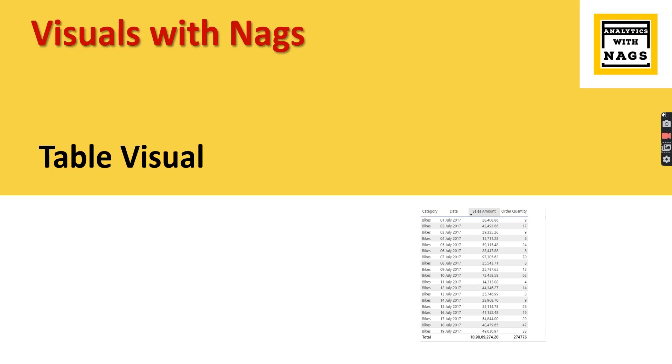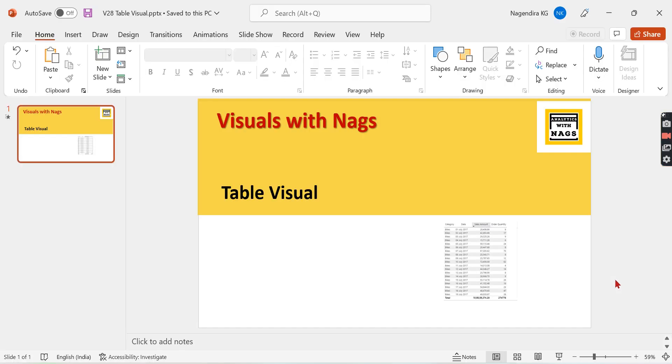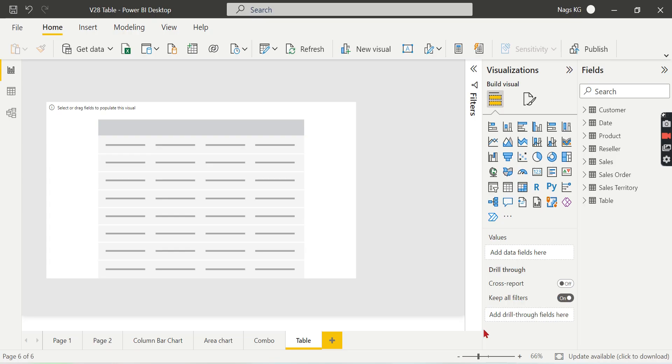Welcome to Analytics with Nags. In this video we are going to see about table visual in Power BI - what it is and when to use it. Let's try to check it out as part of this video. If you are new to this channel, hit the subscribe button and press the bell icon for notifications. Let's begin.